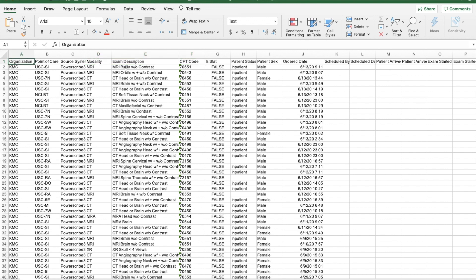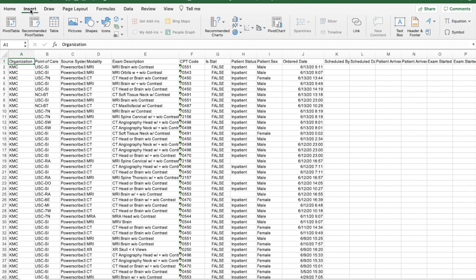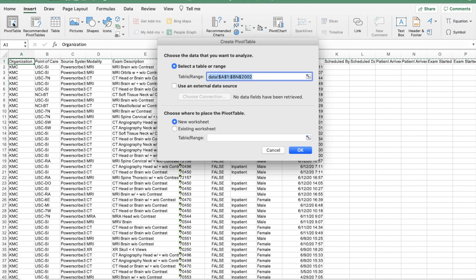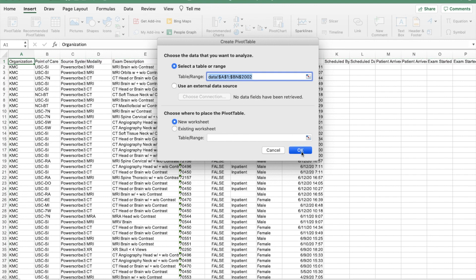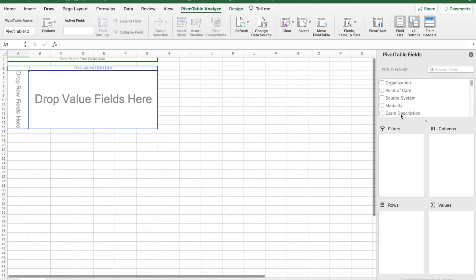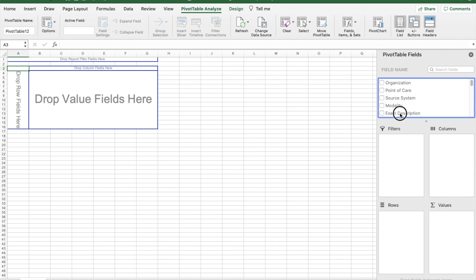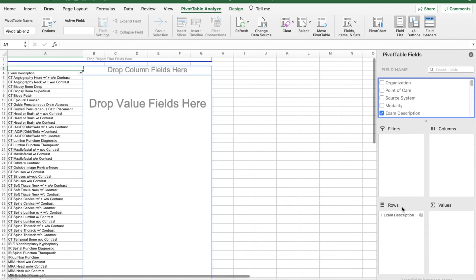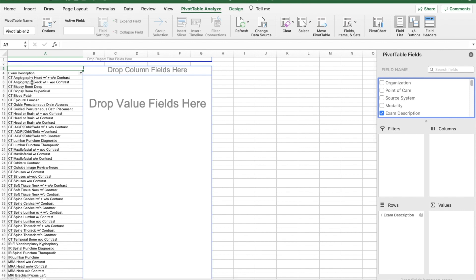To make your case logs, go ahead and click Insert, then click Pivot Table. It selects all the data — click OK. All you have to do is click and hold on exam description and drag it into rows. And as you can see, here is the list of all the exams that I have read.